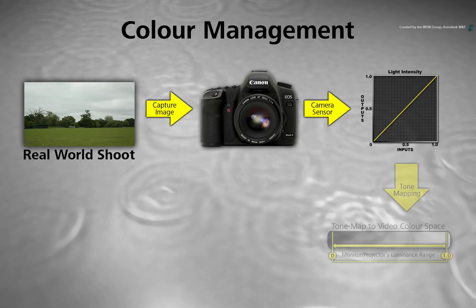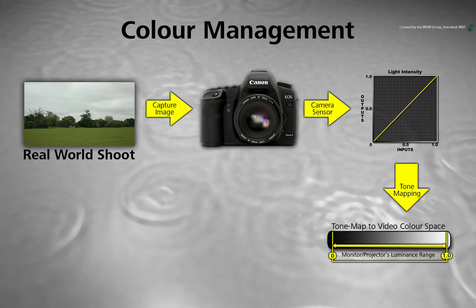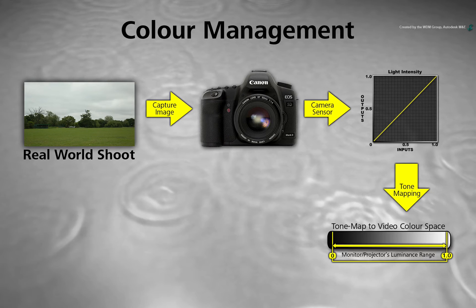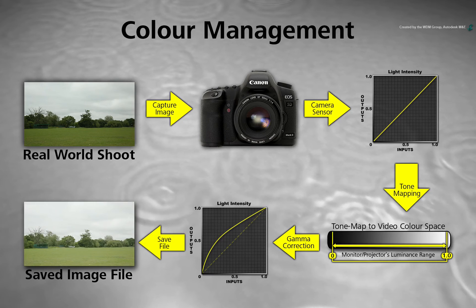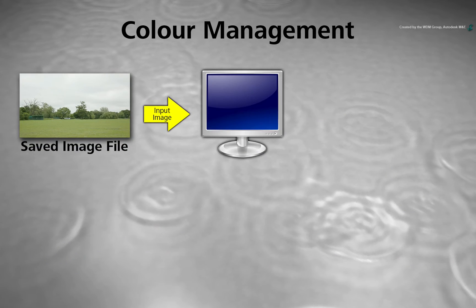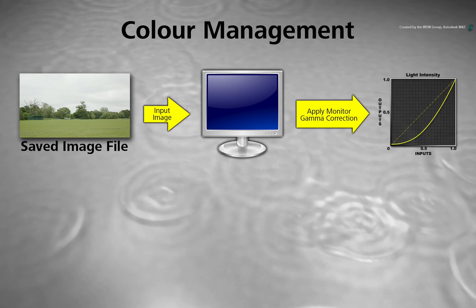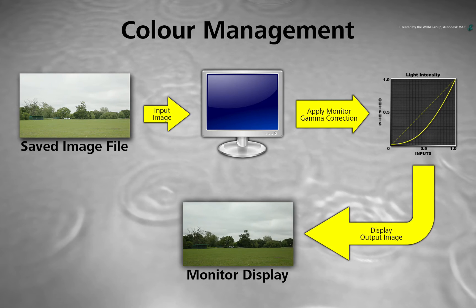the camera must tone map the image to squeeze the high dynamic range of the real world into the 0 to 1 range of a monitor. Then it must apply a gamma for the video encoding. This means it looks correct when we play it back straight away on a monitor.